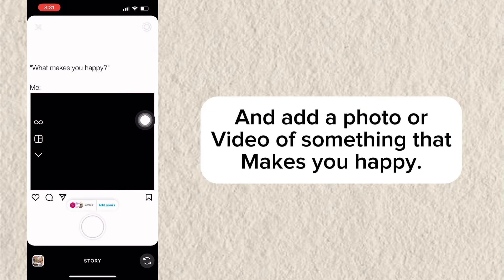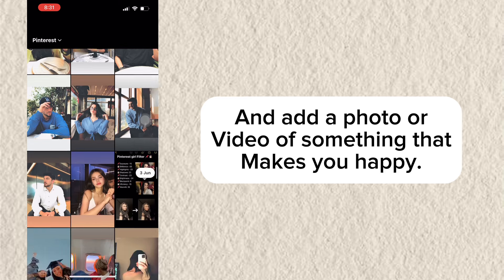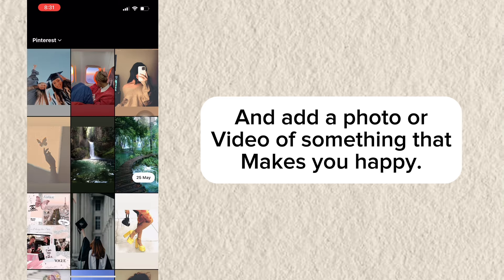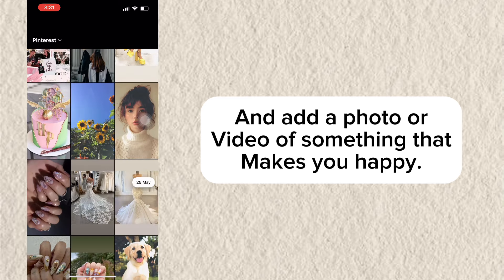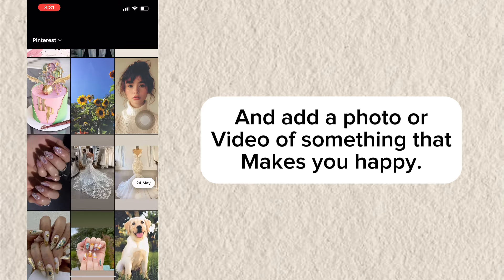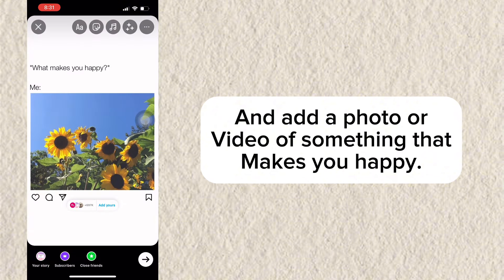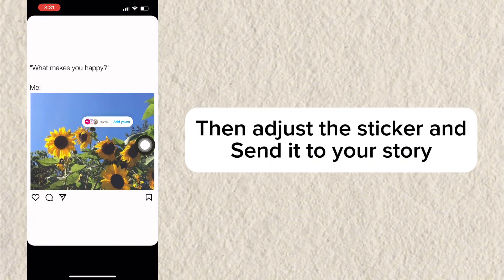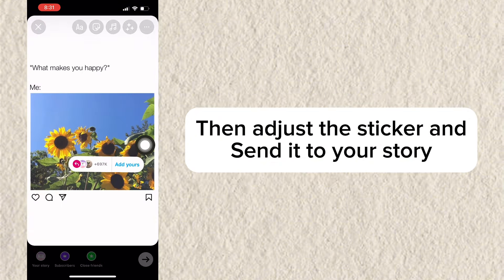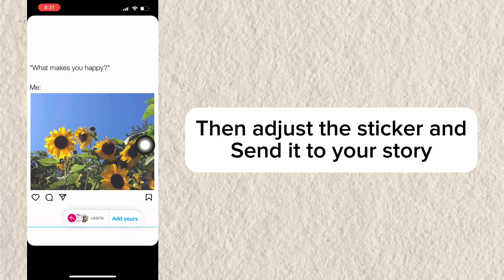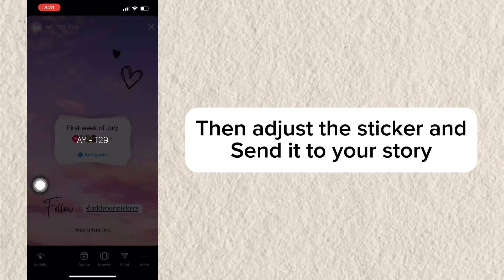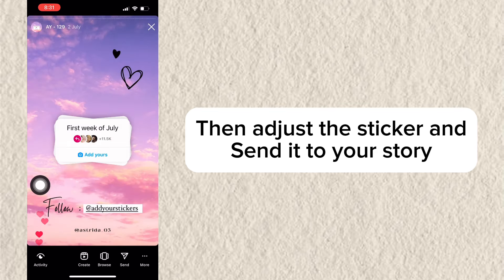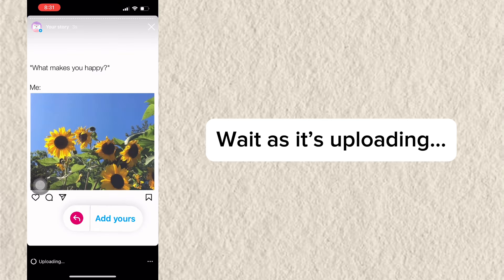Add a photo or video of something that makes you happy. Then adjust the sticker and send it to your story. Wait as it's uploading.